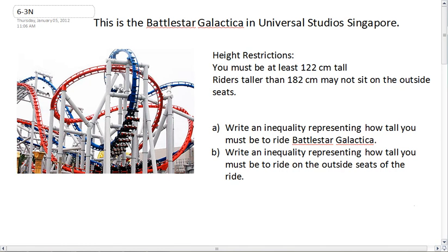There are some height restrictions on this ride. The first restriction is that you must be at least 122 centimeters tall just to get in line — you've got to be that tall. The second restriction is that anybody taller than 182 centimeters can't sit on the outside seats; they have to sit in the two seats in the middle.